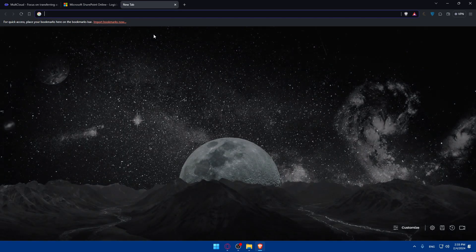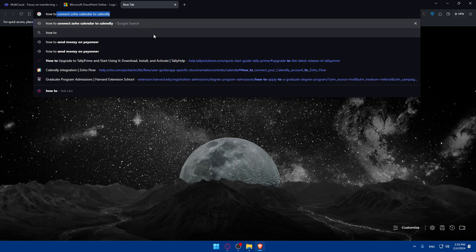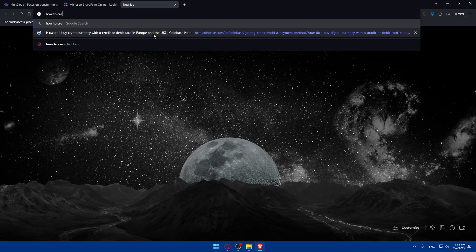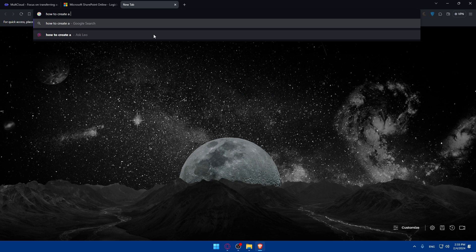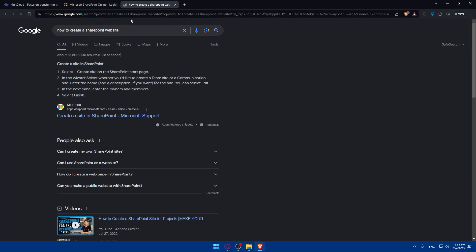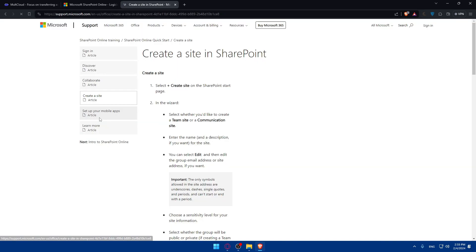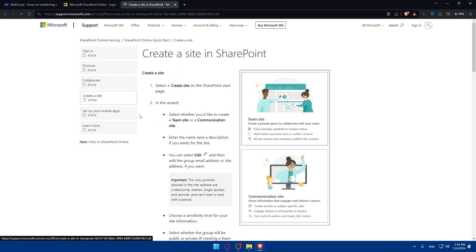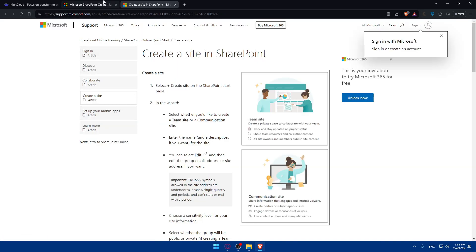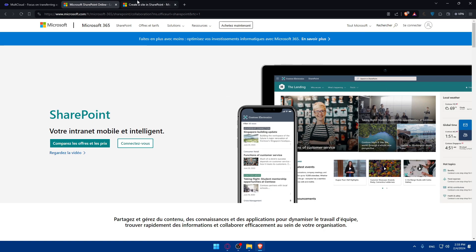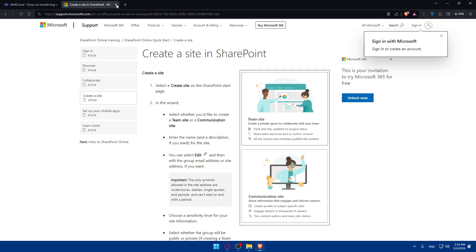I'll just type here how to create a SharePoint website. So I can just get the article to do it, how to do it on SharePoint, because I will not do it on SharePoint in this video. Why?